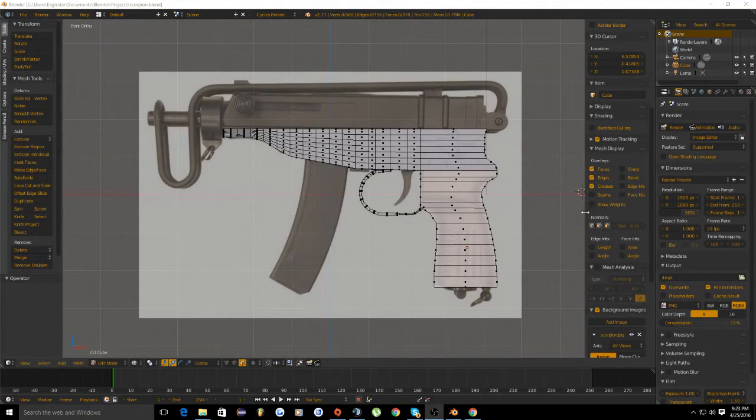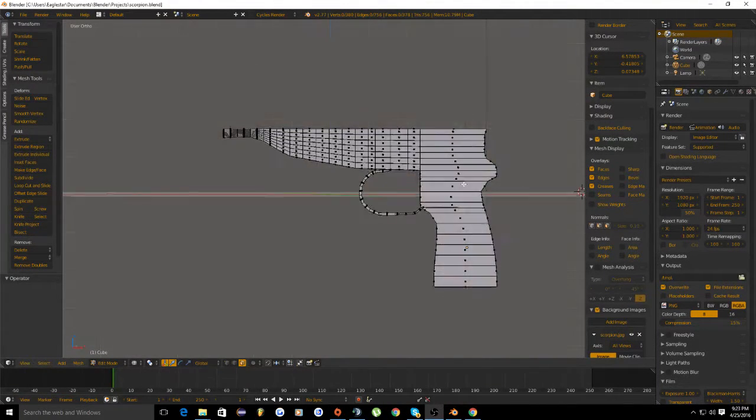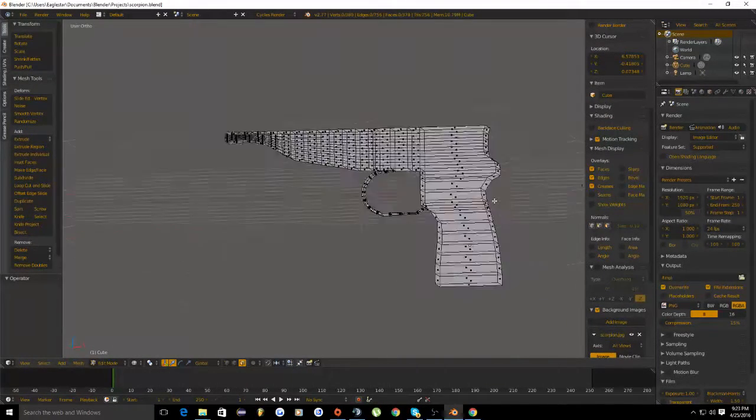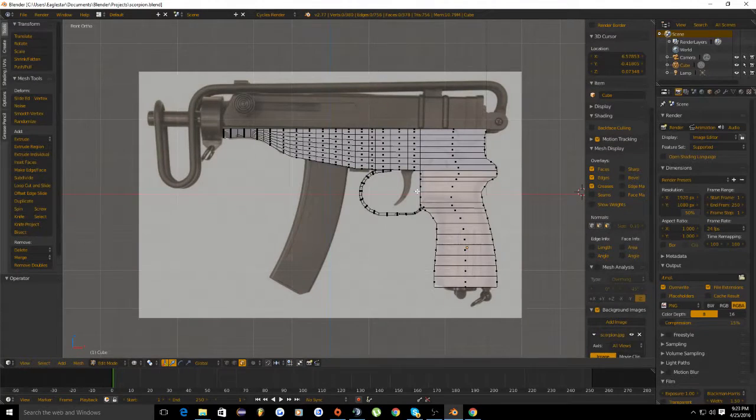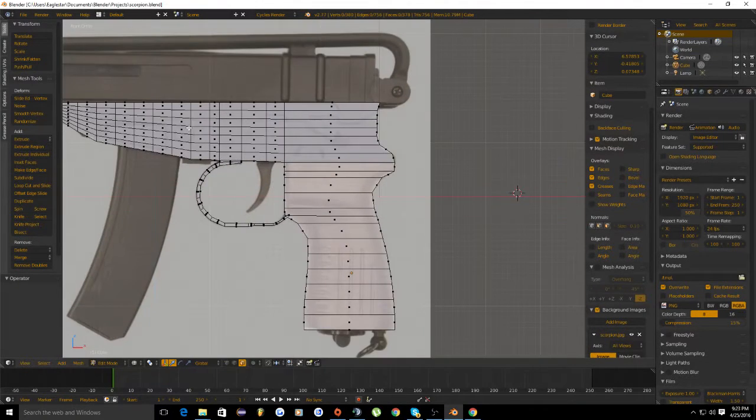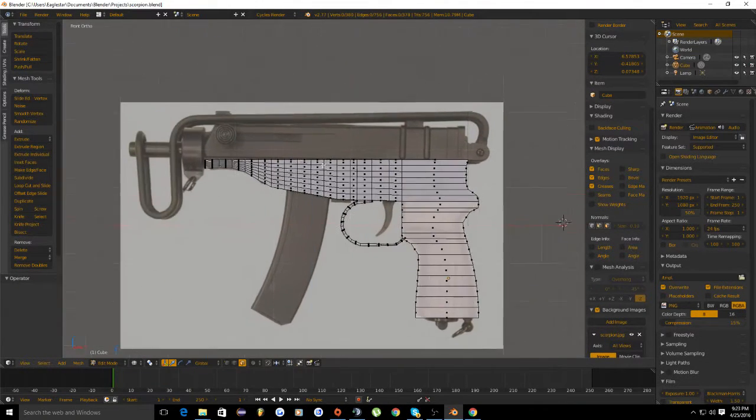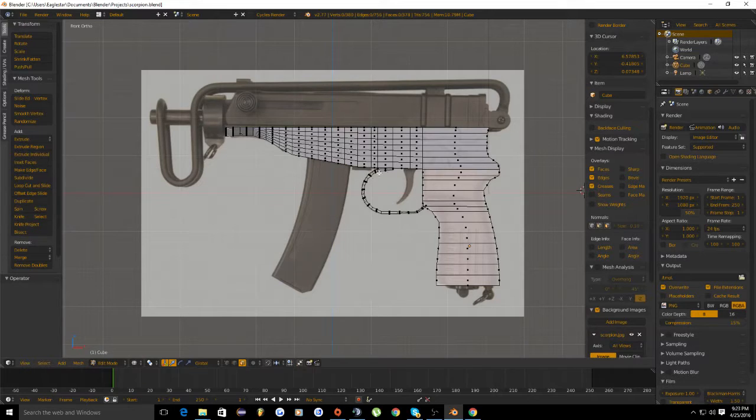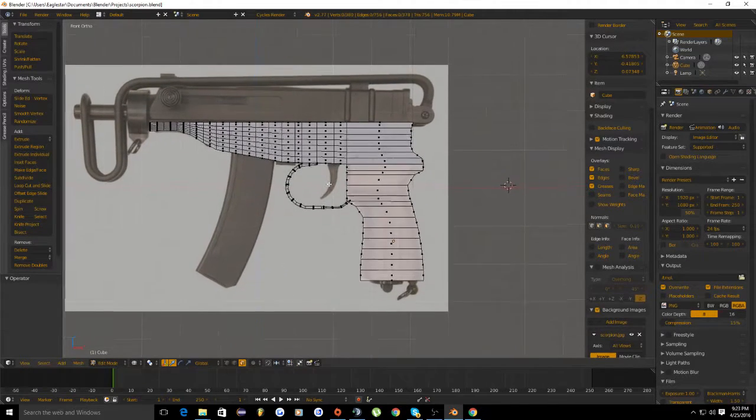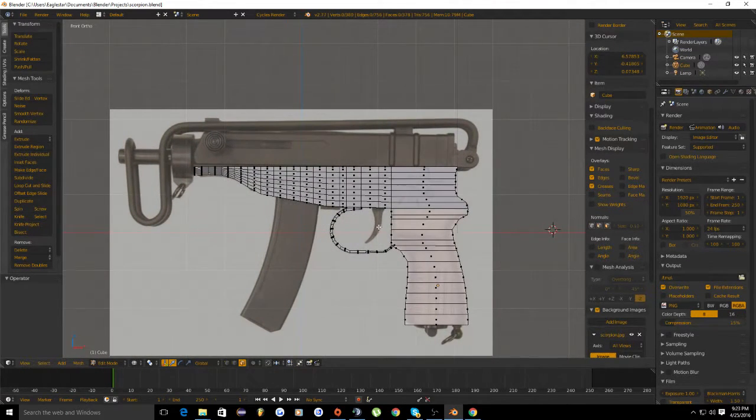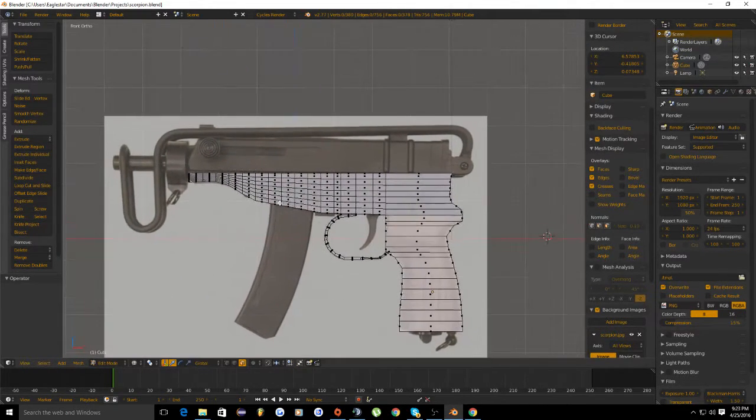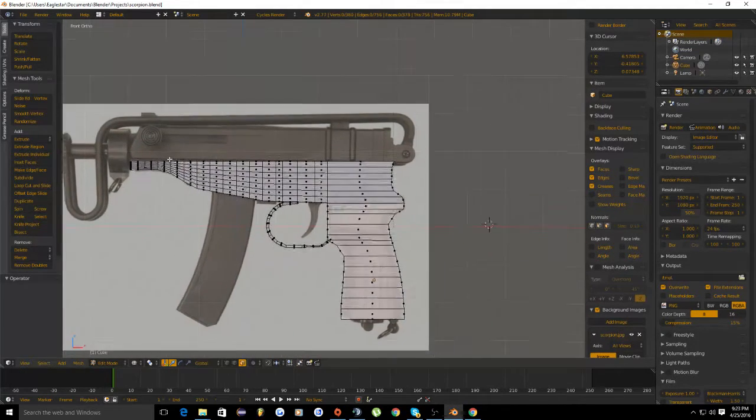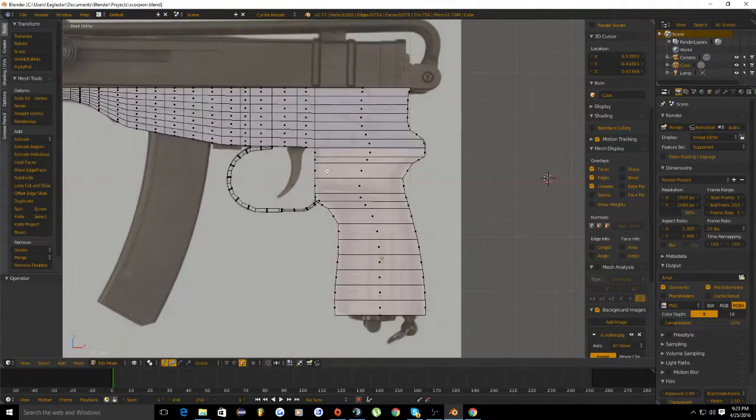Hello and welcome to my next installment of how to make a submachine gun in Blender. We are using the example of the scorpion machine gun as mentioned in the previous episode. In this episode we're going to be working on the basic upper receiver shape and the trigger.